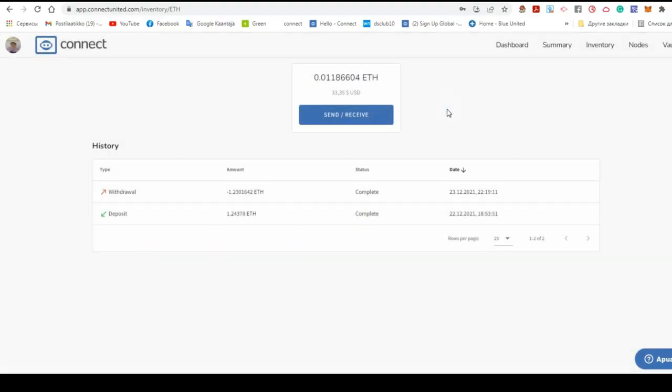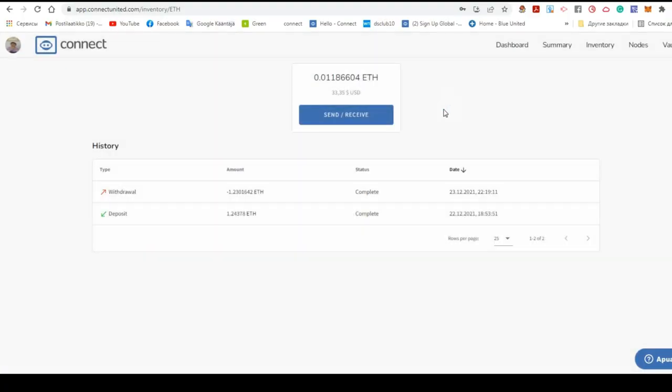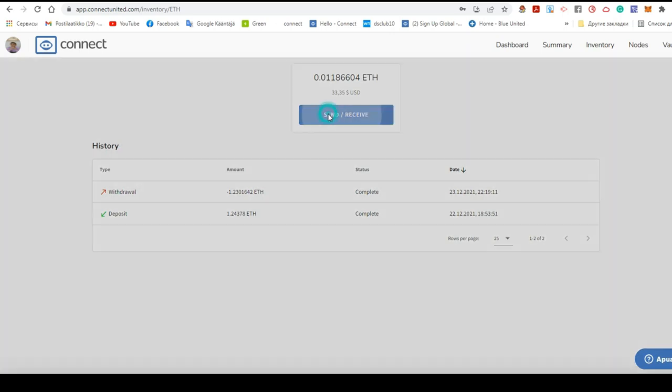Go to your wallet, insert the address and also write the amount of cryptocurrency and click on send.